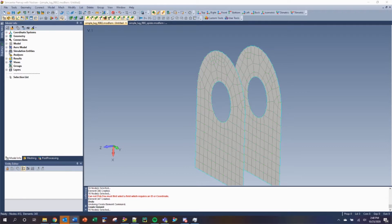In this video, I will demonstrate the various ways in which you can create a rigid body element using Siemens Femap. A rigid body element, or RBE2 for short, is an element that is used to create rigid connections. This is usually done to model fasteners or pins that connect parts together in your FEM.